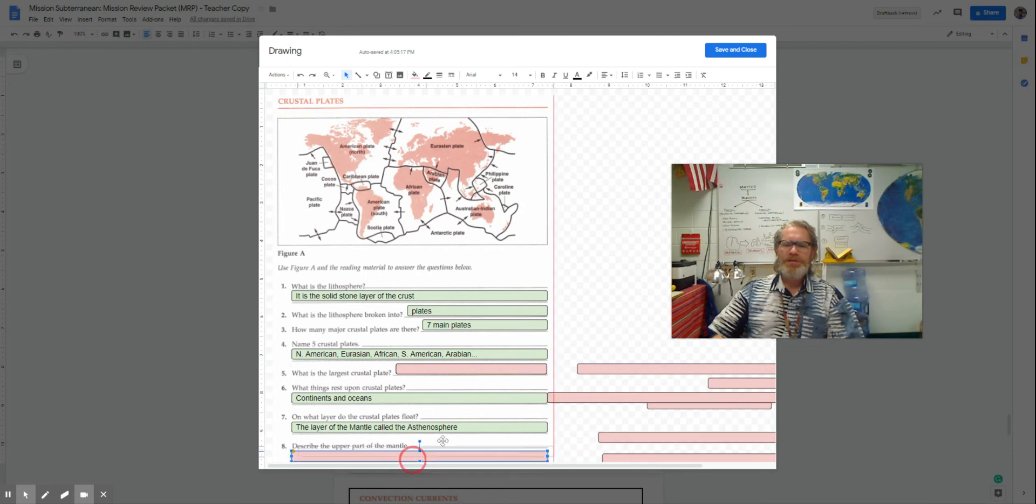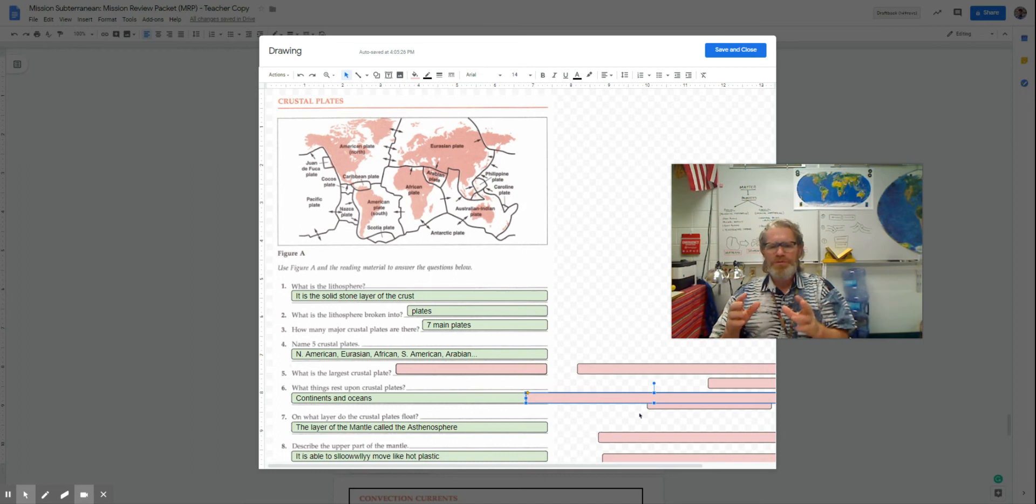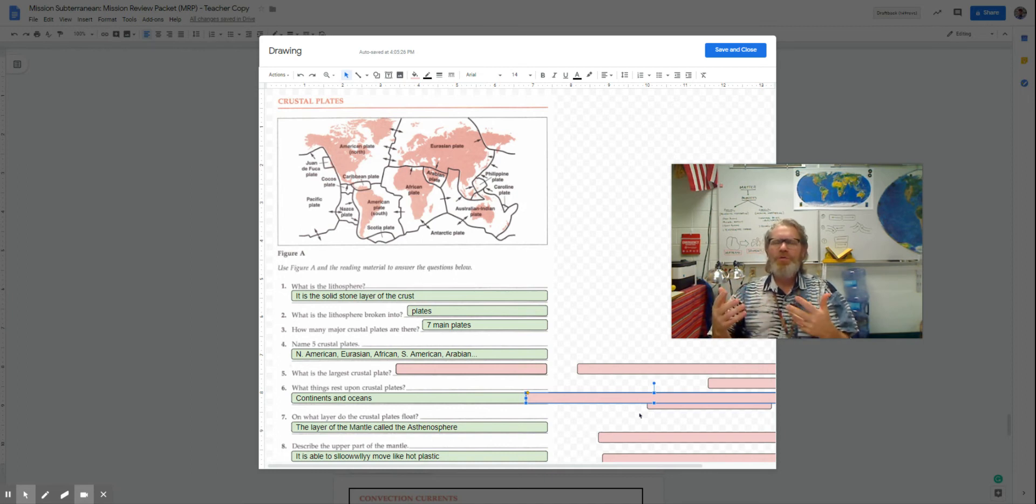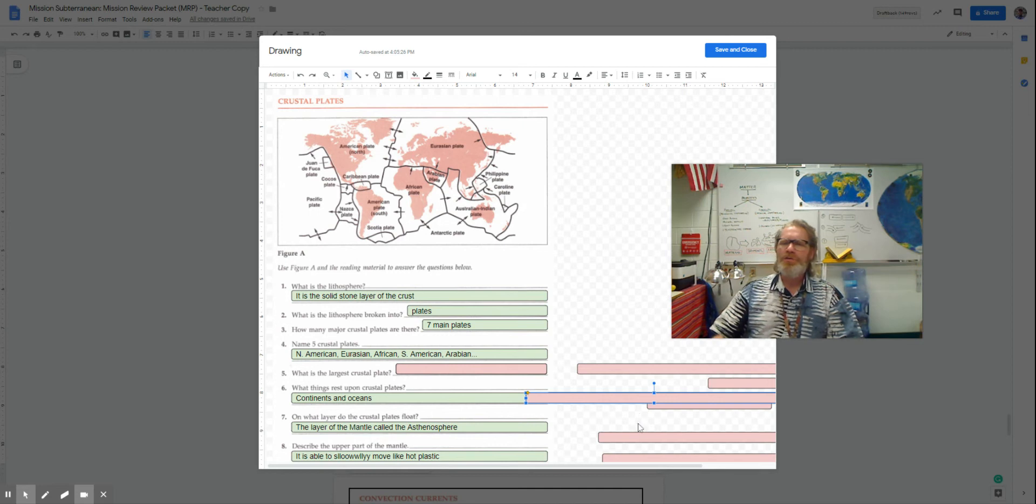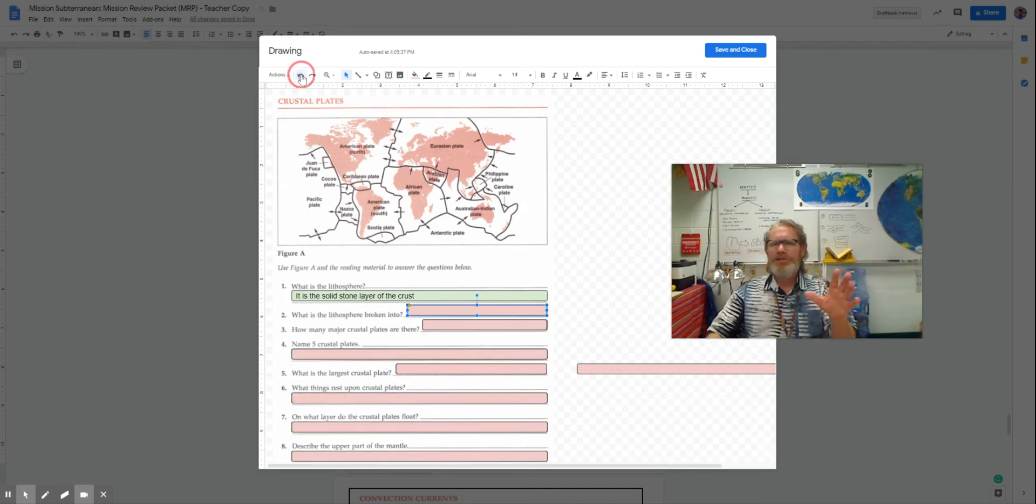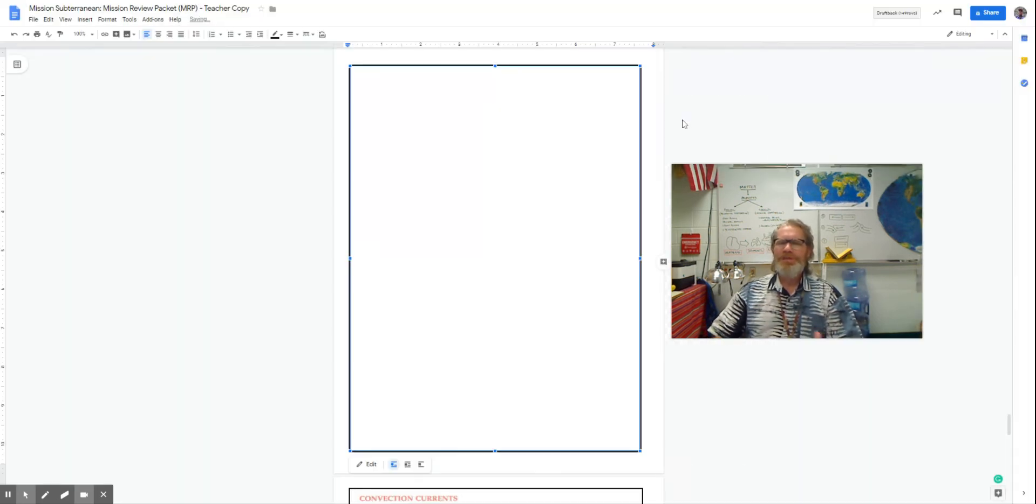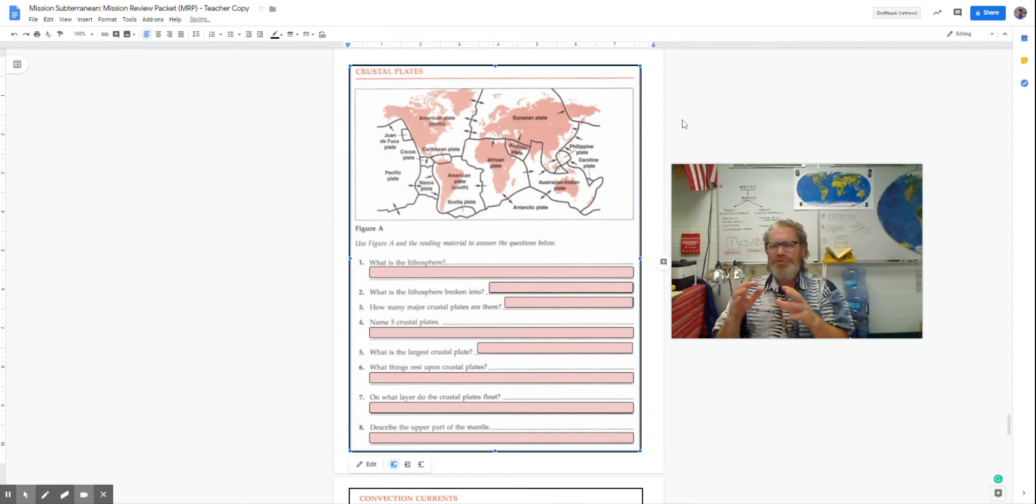Describe the upper part of the mantle. Well, it moves very slowly, kind of like maybe the wax of a melted candle or super hot plastic. So it's not really sloshing around inside the earth like a big ball of water. It's actually kind of oozy and gooey.